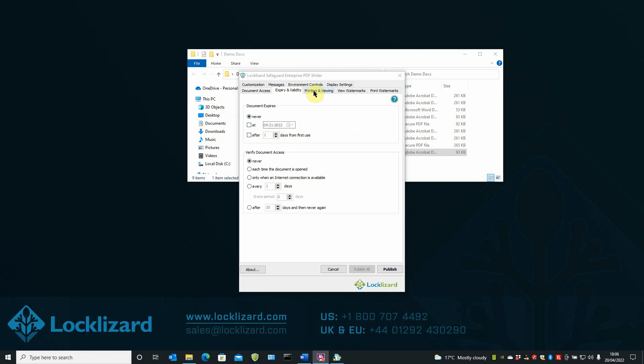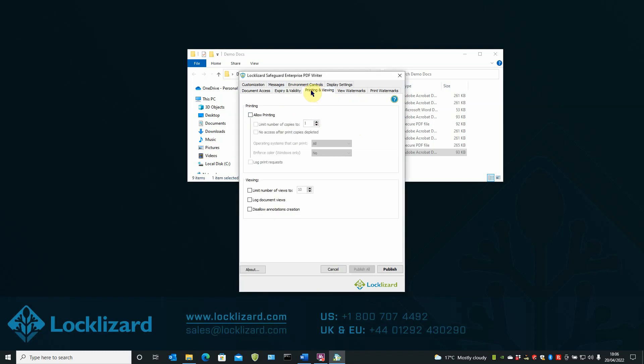In the Printing and Viewing tab, you can control printing, and log the number of print requests, or log the number of document views.